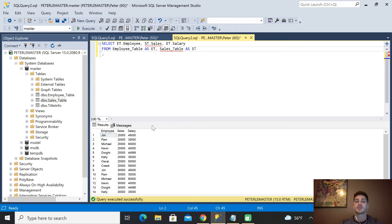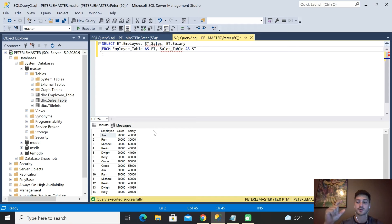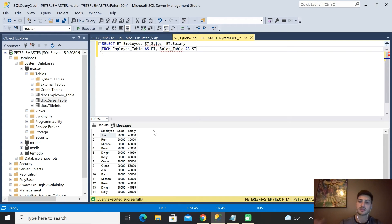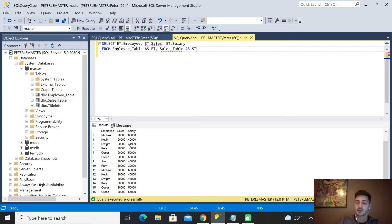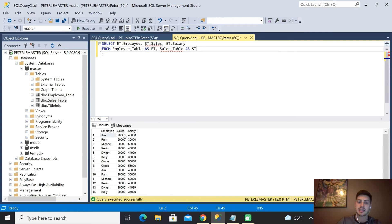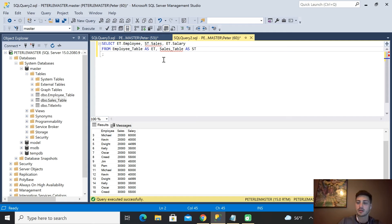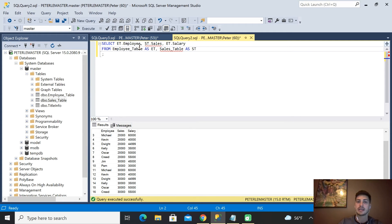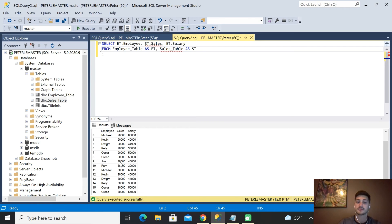It doesn't know anything to correlate it with, so it takes every entry that it has for sales, which fortunately is just two—twenty thousand and thirty thousand. If you don't tell it how to correlate one piece of data to the other, it takes every row of sales data and applies it to every entry in the employee table. So obviously telling it how this data is related is very important.